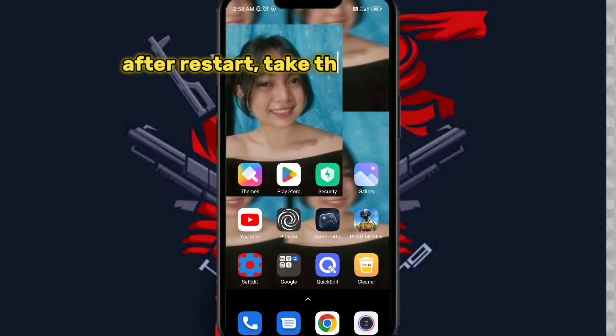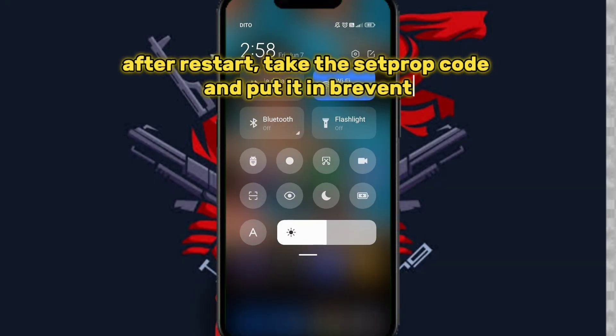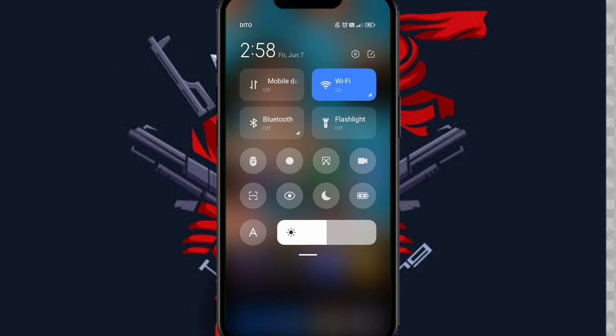After restart, take the setprop code and put it in Brevent.